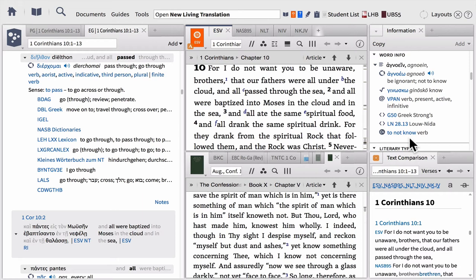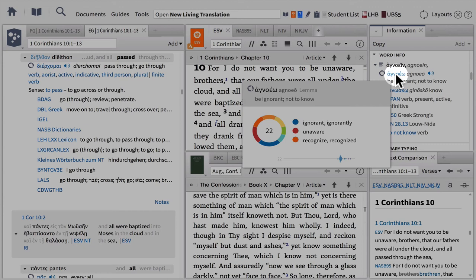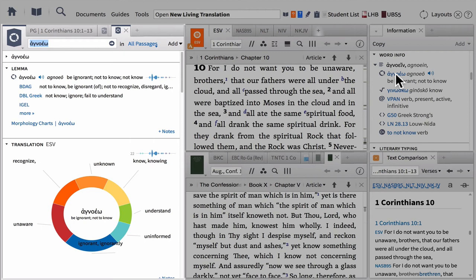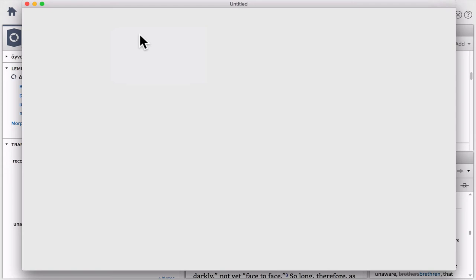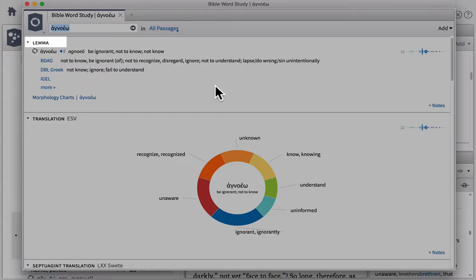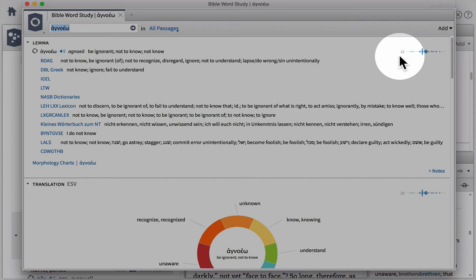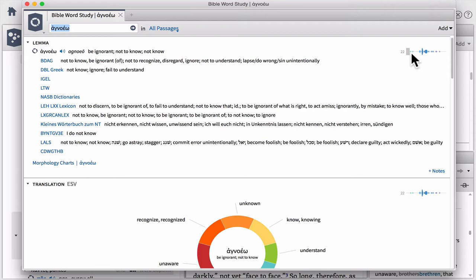This brings us to our next guide. If you wanted to do an in-depth word study on this particular word — agnoeo — how would you do that? It's as simple as clicking on the lemma in your information box. Logos opens up a Bible Word Study Guide. The very first section gives you all your lexicons. In the upper right-hand corner you can see a frequency chart — this word is used 22 times in the New Testament, and you can move your cursor down the chart to see the books where it shows up. Romans seems to be the book where it's used most frequently. At the bottom of this list, there are actually morphology charts if you're a language student interested in looking at the different forms this word is used in.